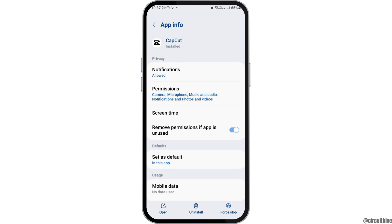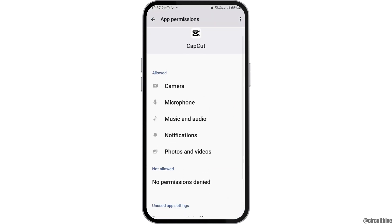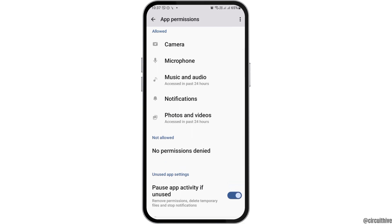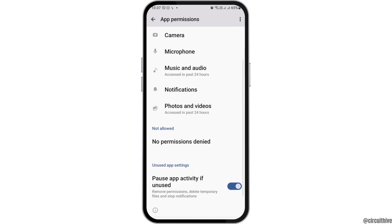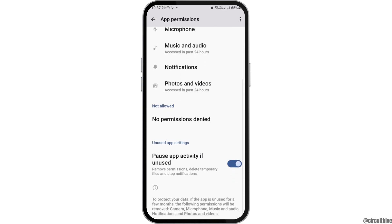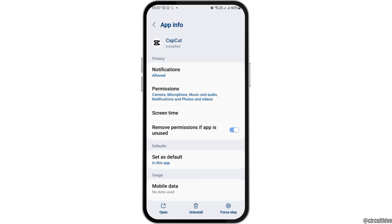Now, you have to go back and then go to the option of Permissions. After tapping on Permissions, you have to allow permission for Camera, Microphone, Music and Audio, Notifications, and Photos and Videos.